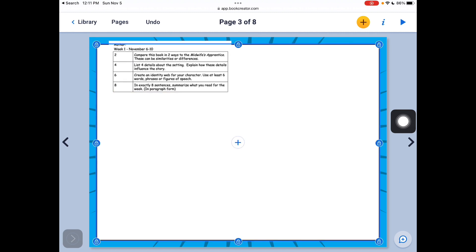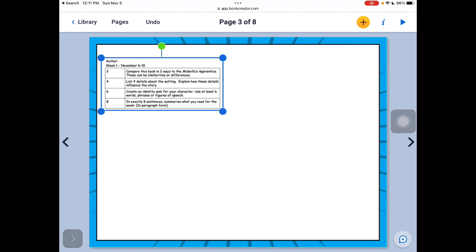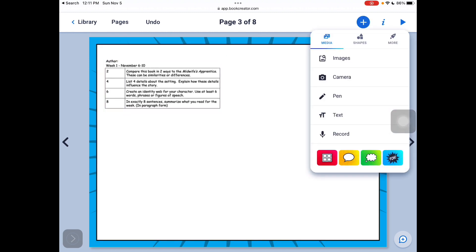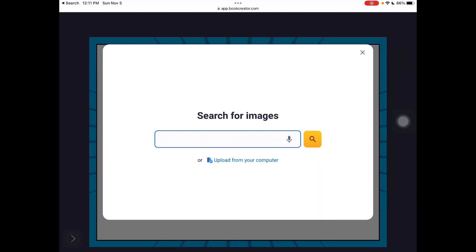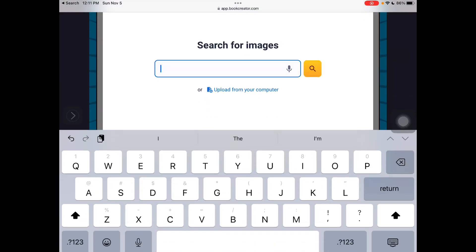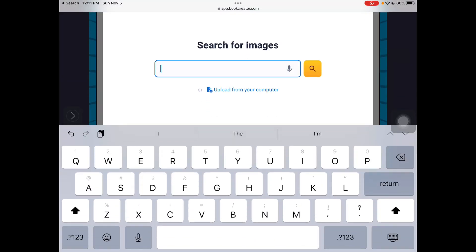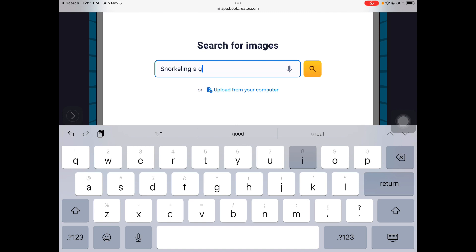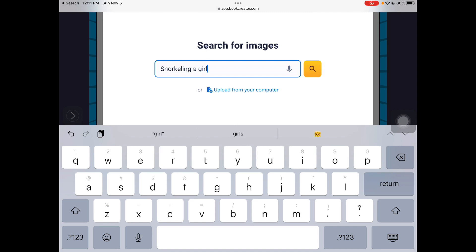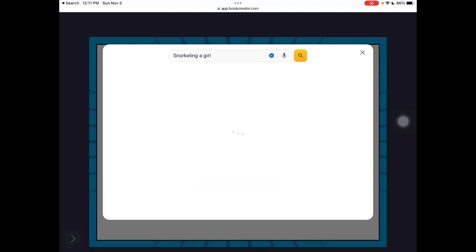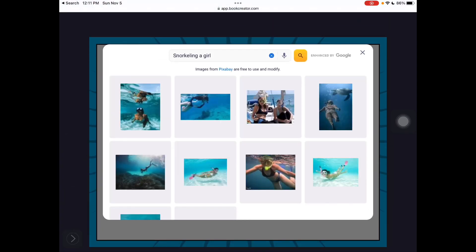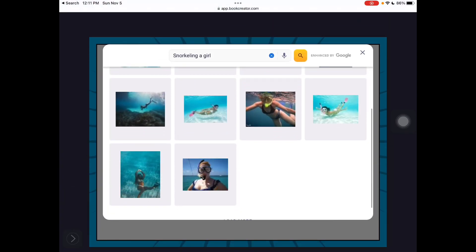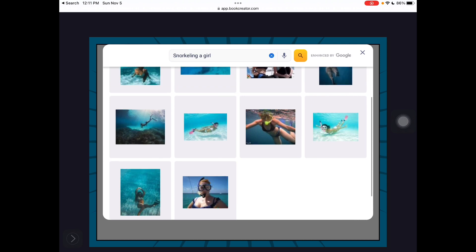And then maybe I want to add an image. My character likes to go snorkeling on the beach. Let's see what we can find there.